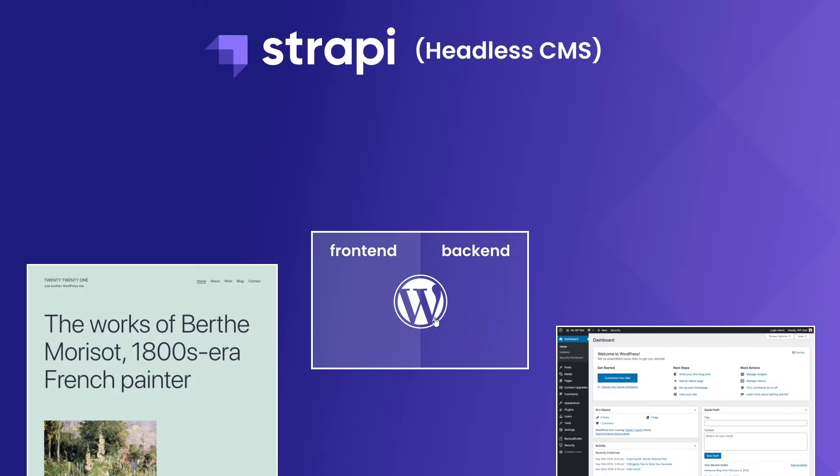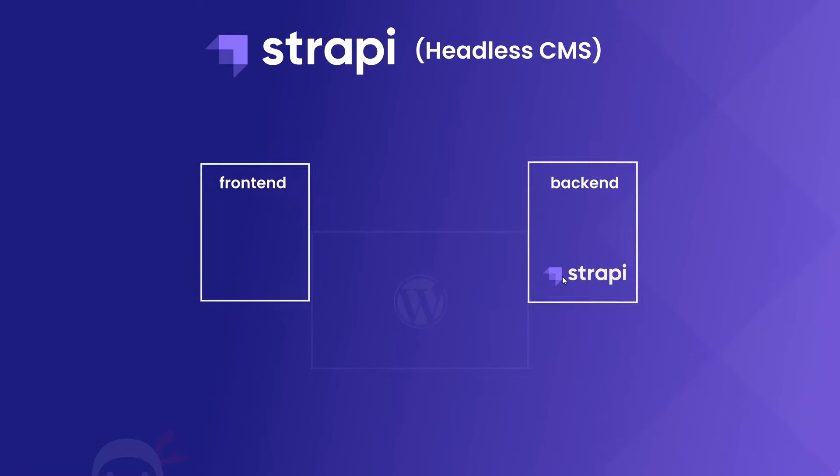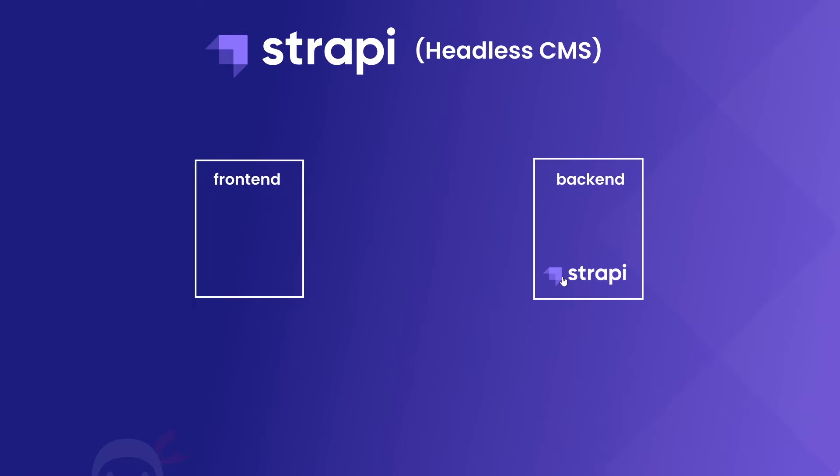Now with a headless CMS those two parts are completely separate. We basically chop off the front-end templating part which is referred to as the head, hence why we're left with just a headless CMS. So we still have the back-end part of the CMS, the admin panel where we can add content, so we can easily create things like blogs, articles, or some other content.